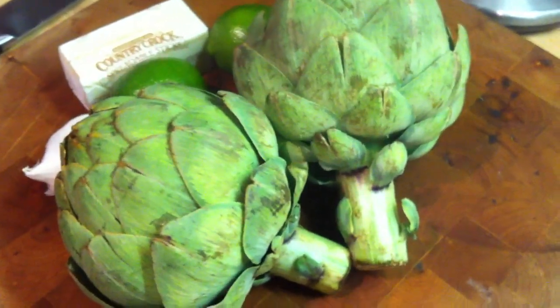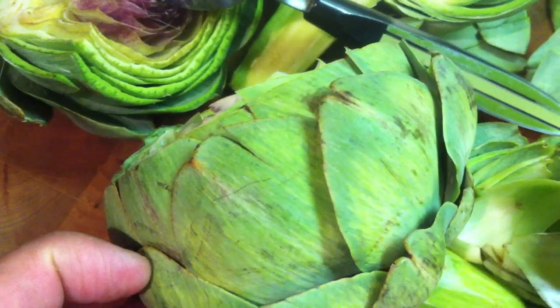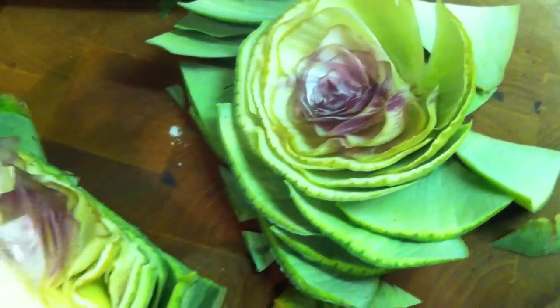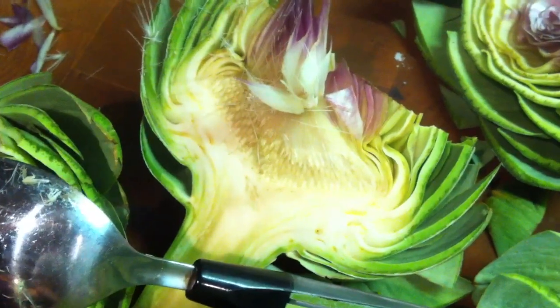Vamos a comenzar con los artichokes. They take about 45 minutes so watch closely. Very simple and delicious. You want to slice off maybe a quarter of the top and that's what it looks like when you cut it off.